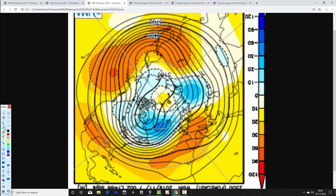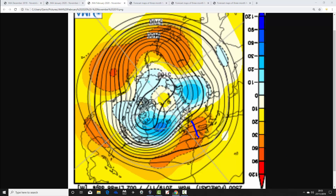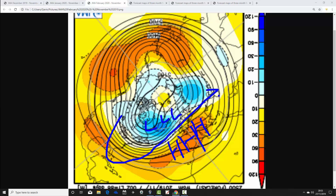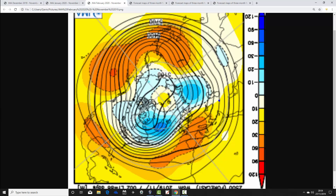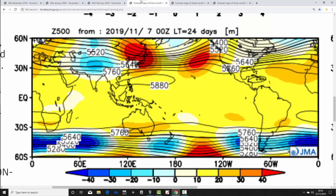February looks very mild — dare I say spring-like — with a large area of above-average heights centering to our south and below-average heights to the north. There's a long-fetch west-southwesterly flow that's going to make this a very mild and potentially spring-like month. So overall it's a mild winter, with just a little bit of cooler potential perhaps in January.